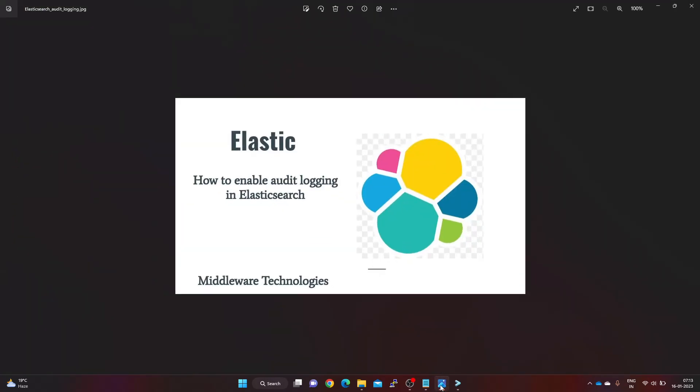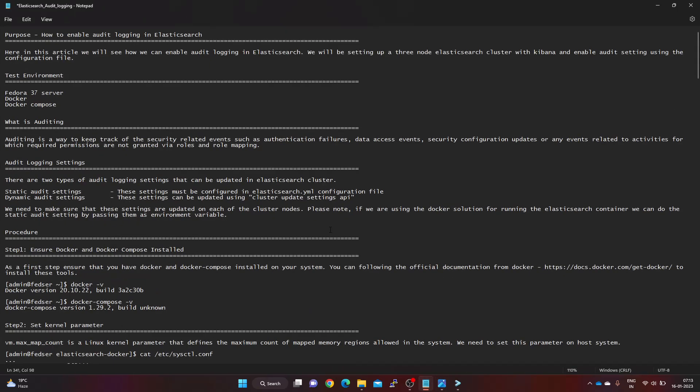Hello everyone, welcome to my channel Middleware Technologies. Today we will be looking at how we can enable audit logging in Elasticsearch. Audit log is a way to keep track of all the security-related events like failures in authentication, access grant failures, connection errors, or any events related to permissions that are not granted.